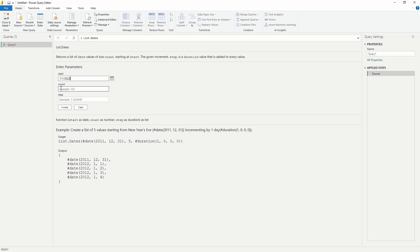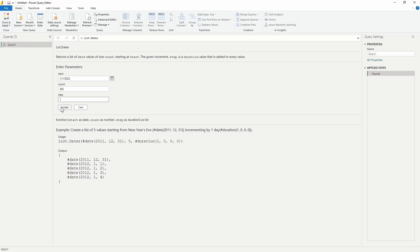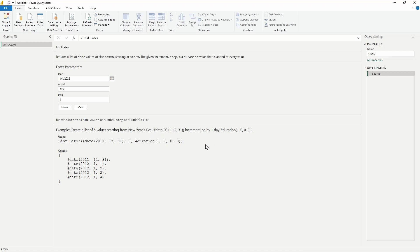The count needs to be the total count here, or the size of the date values that we want. For this, since we want the entire year, we are going to type in 365, and we want that to increase by increments of one day, so that's the step field that we need to fill in here. You can also see here below if you wanted to create a list of five values starting from New Year's Eve, incrementing by one date, you can see the M that you would need to input for this directly into the formula line if you would like.